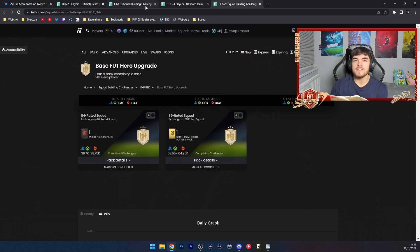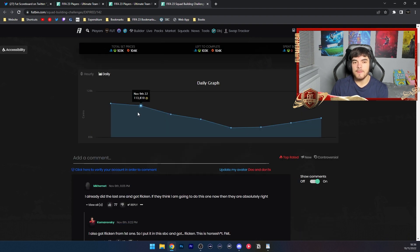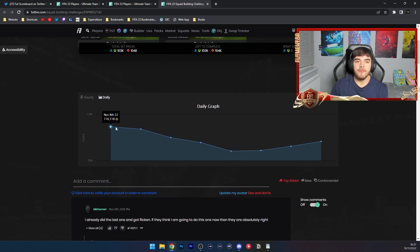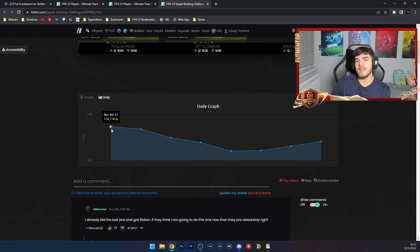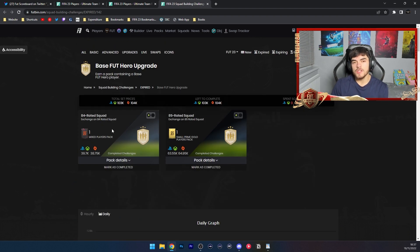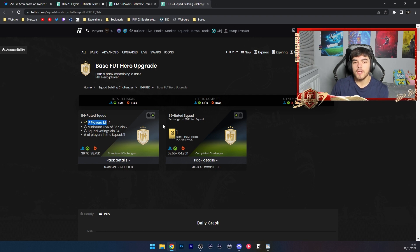A base Foot Hero Upgrade was 100k, but you can see here on November 8th when it was released, fodder was at 116k. We had an 84 rated squad requiring one inform and minimum overall of 86, two cards like that.